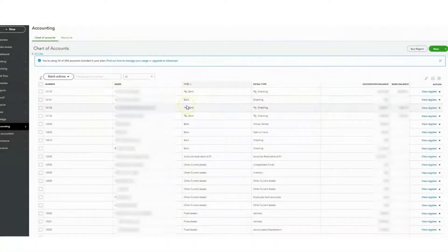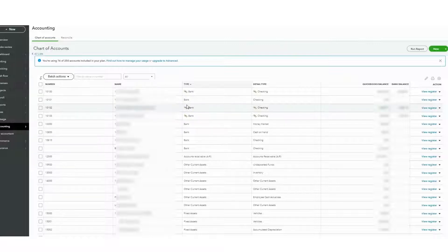Hello, real quick I want to show you how to add a loan. If you're a trucking company and you get a loan for whatever it is on your business, I want to show you real quick how to add that to your QuickBooks account.